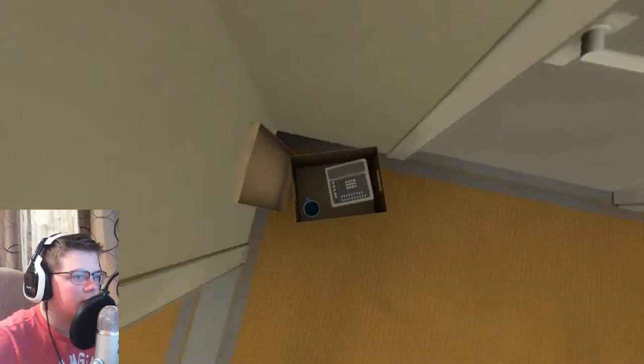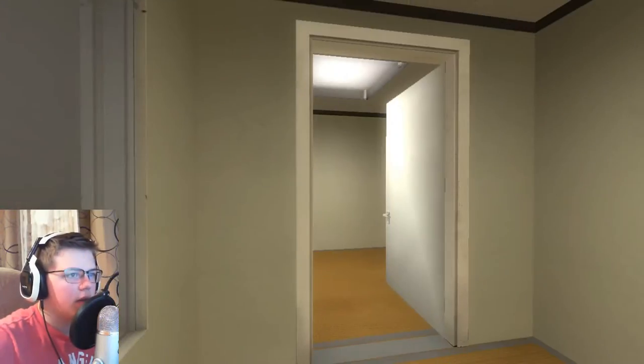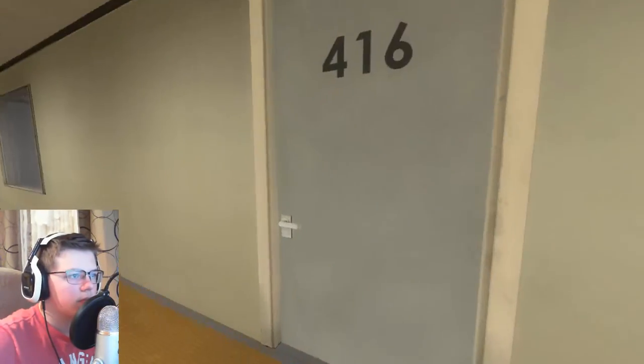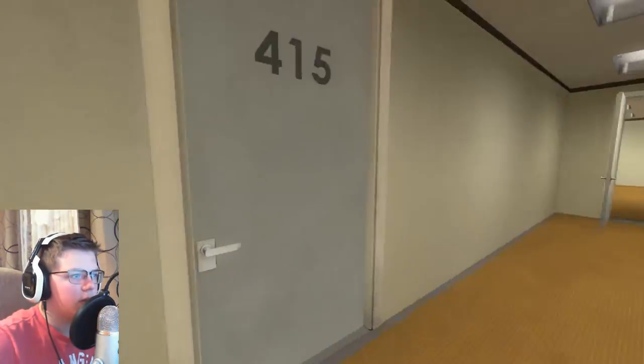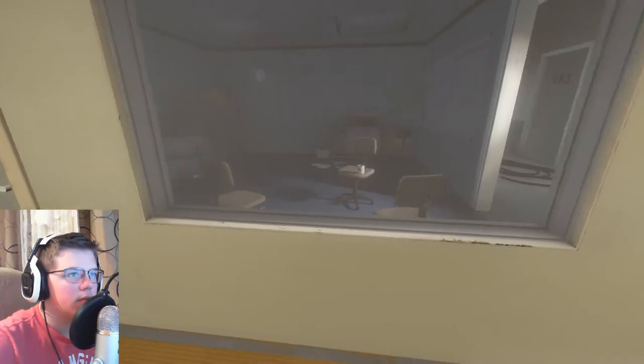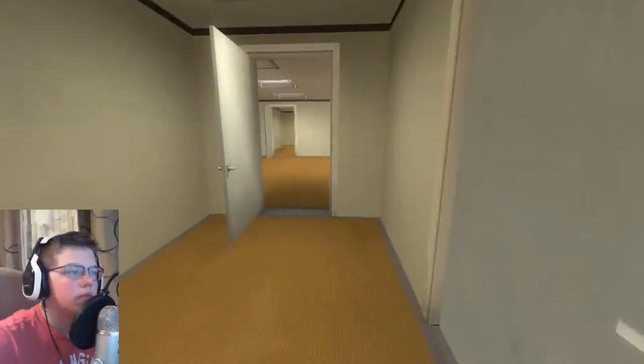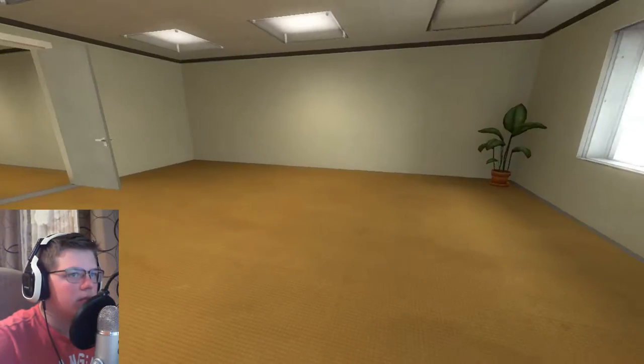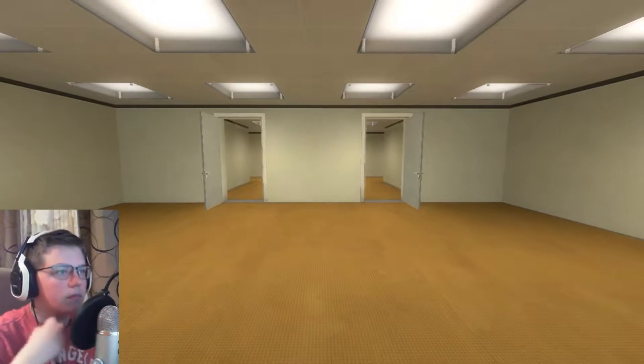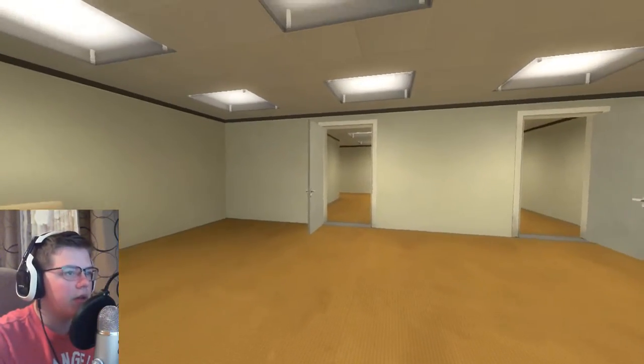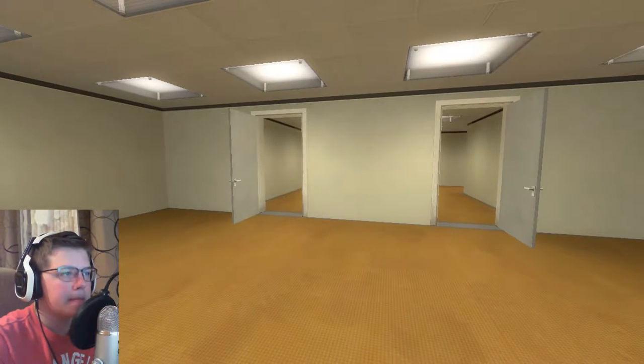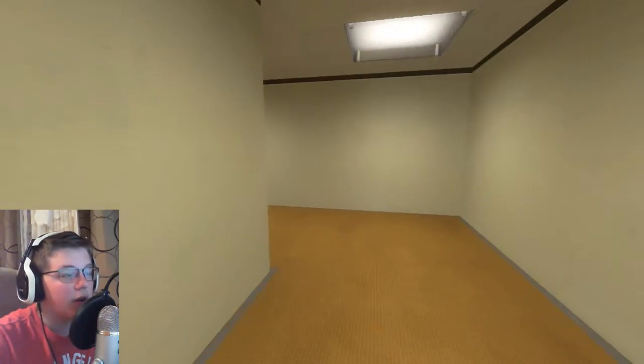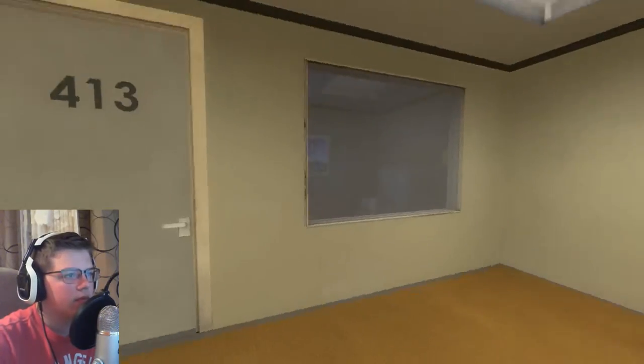I guess we just keep going forward. What's in the box? Okay. No one in there. No one in there. No one in there. Just a bridge. Nice. When Stanley came to a set of two open doors, he entered the door on his left. So he's telling me to do that one. Sure, why not? Let's follow what he says. For now.